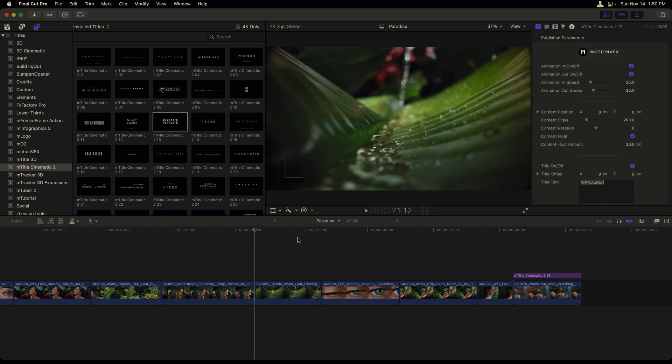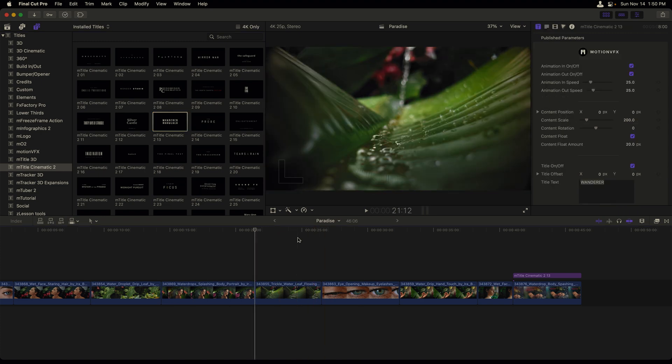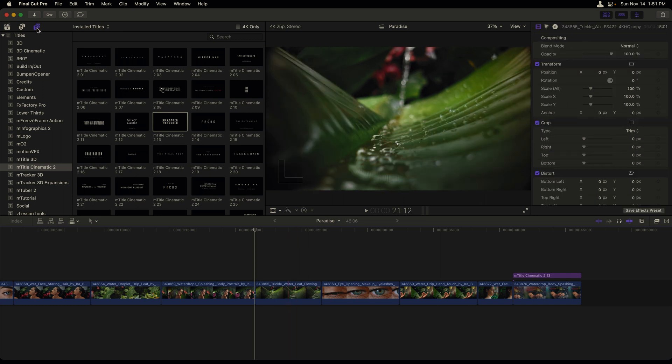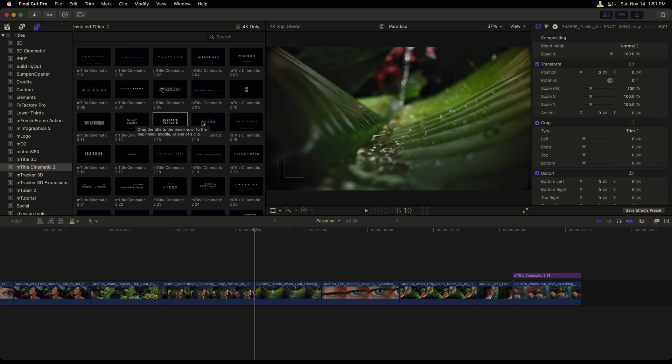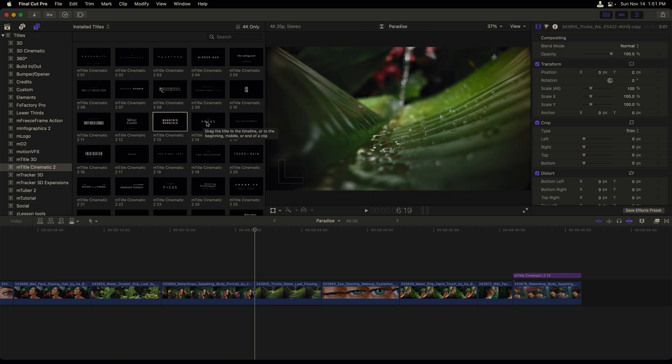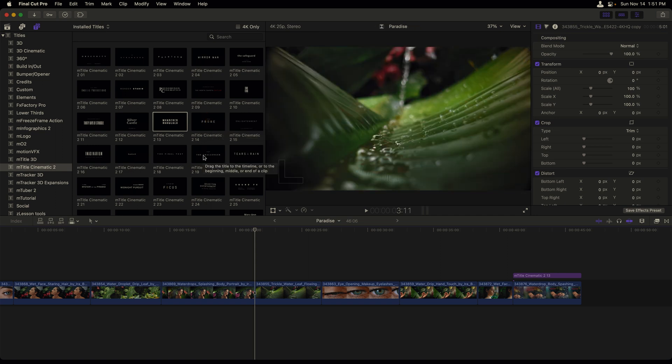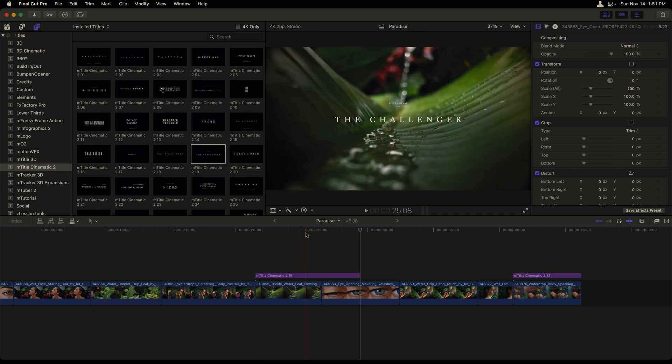Let's review all of this information. Titles are a great way to convey information to our audience. Now in Final Cut, we add titles from our titles and generators sidebar, which is currently selected. Titles can be easily added into our timeline by double clicking once you've selected it or pressing the Q key.